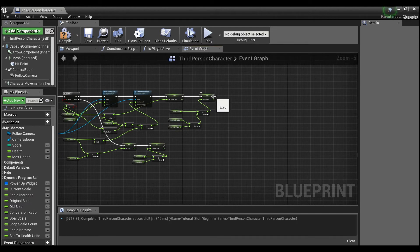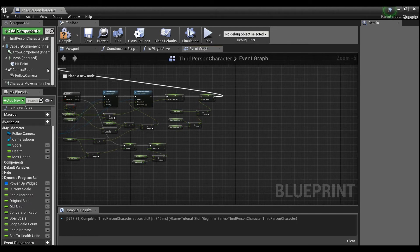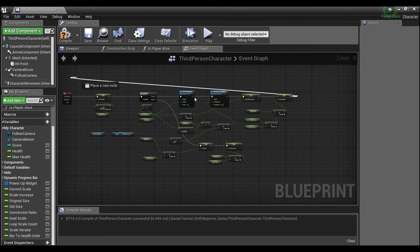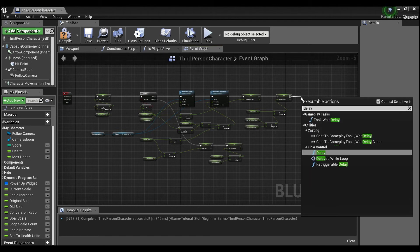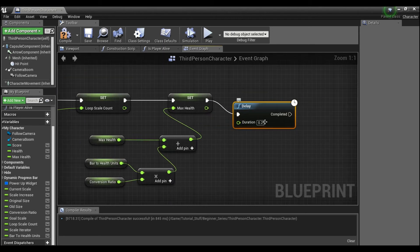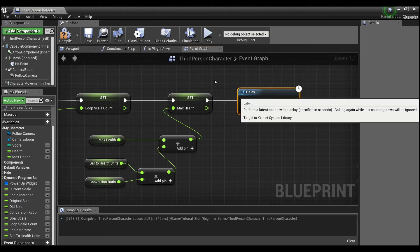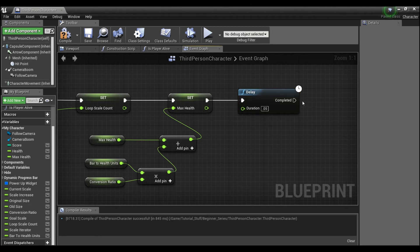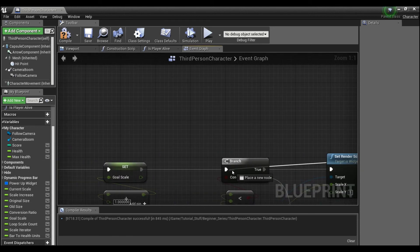Finally, this needs to go through a delay so that it looks like it's filling up — 0.05 seconds works well for a lot of things. Put that in for the delay and hook this back up to the branch.